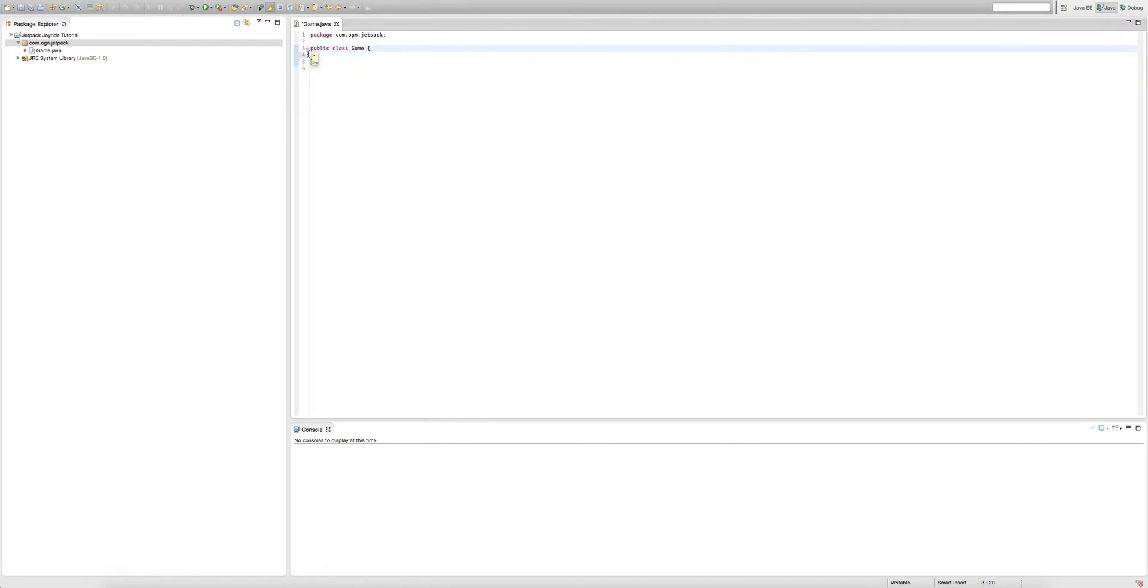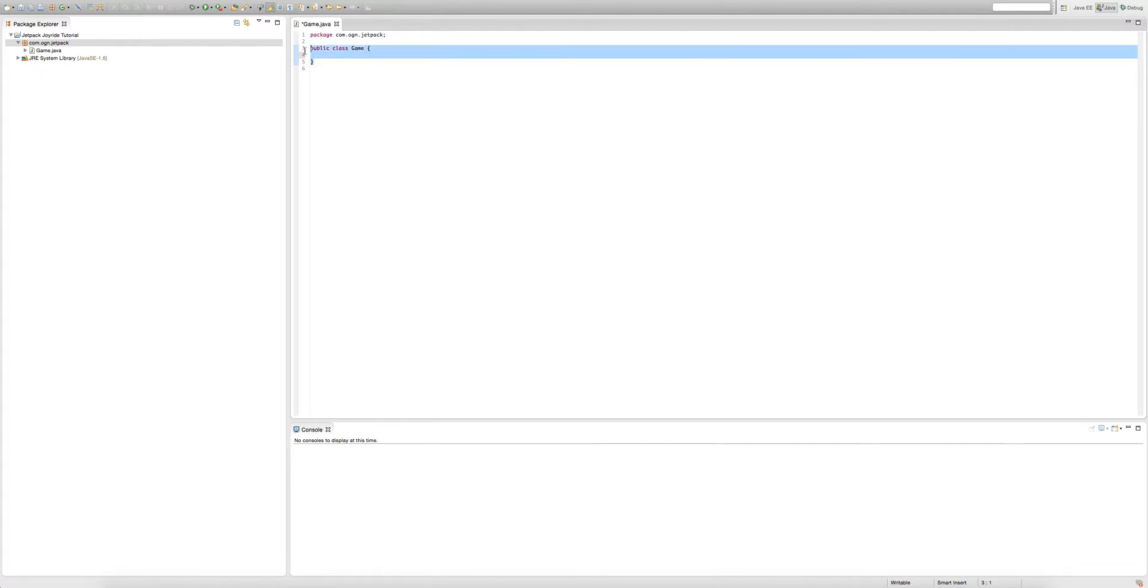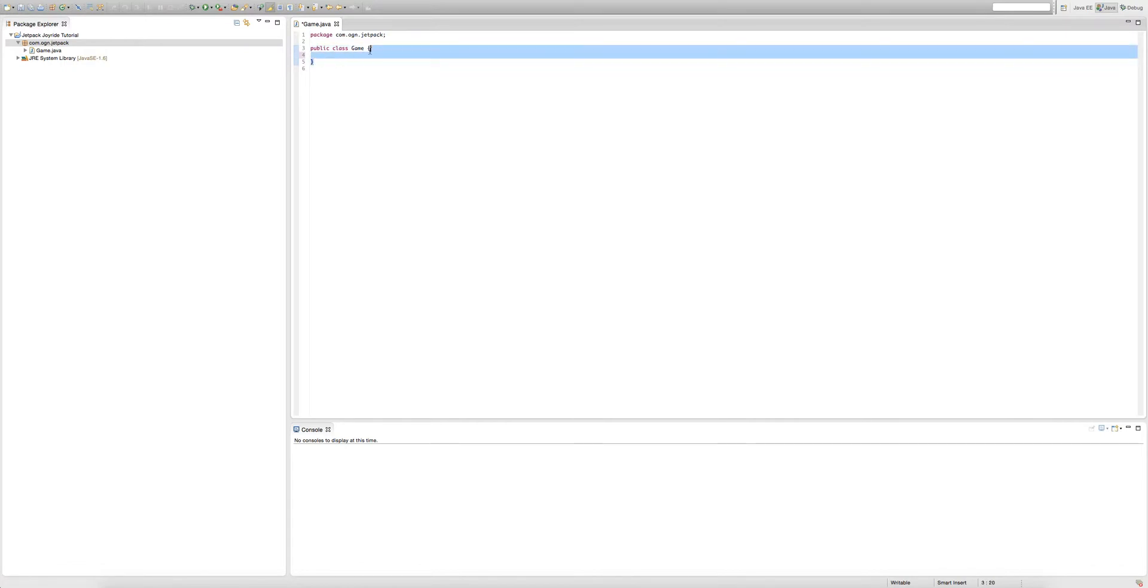We write statements in methods. I accidentally called a body a method. These two curly brackets are our body and that defines the area in which the method exists in.